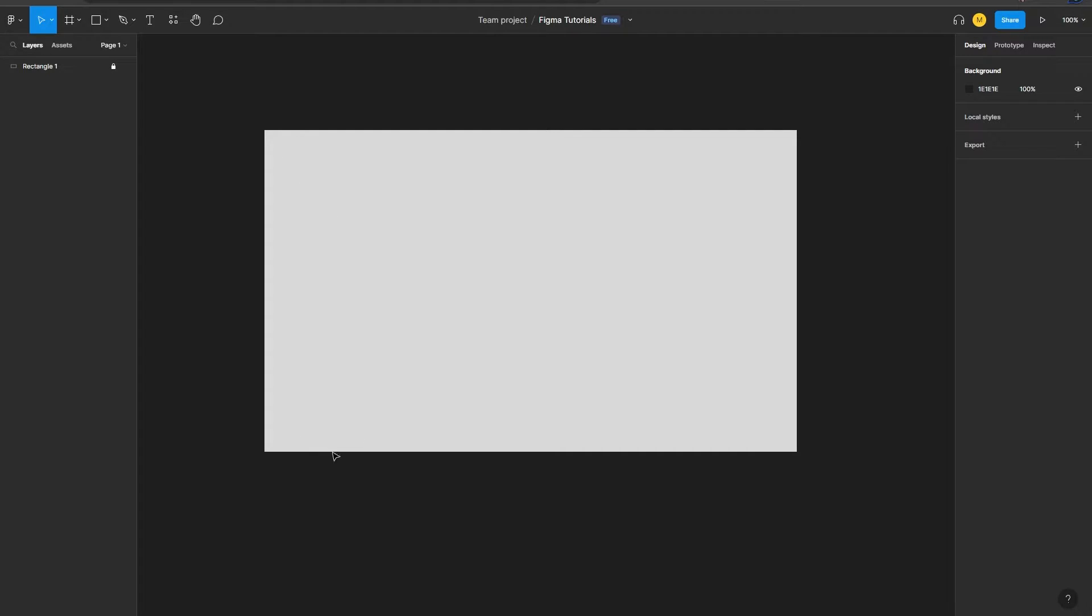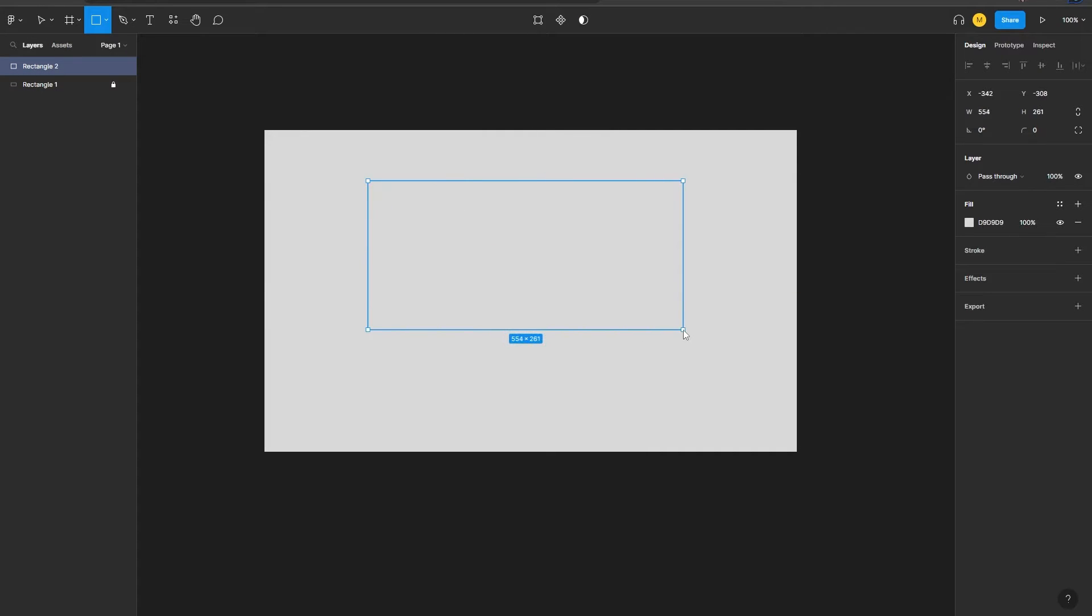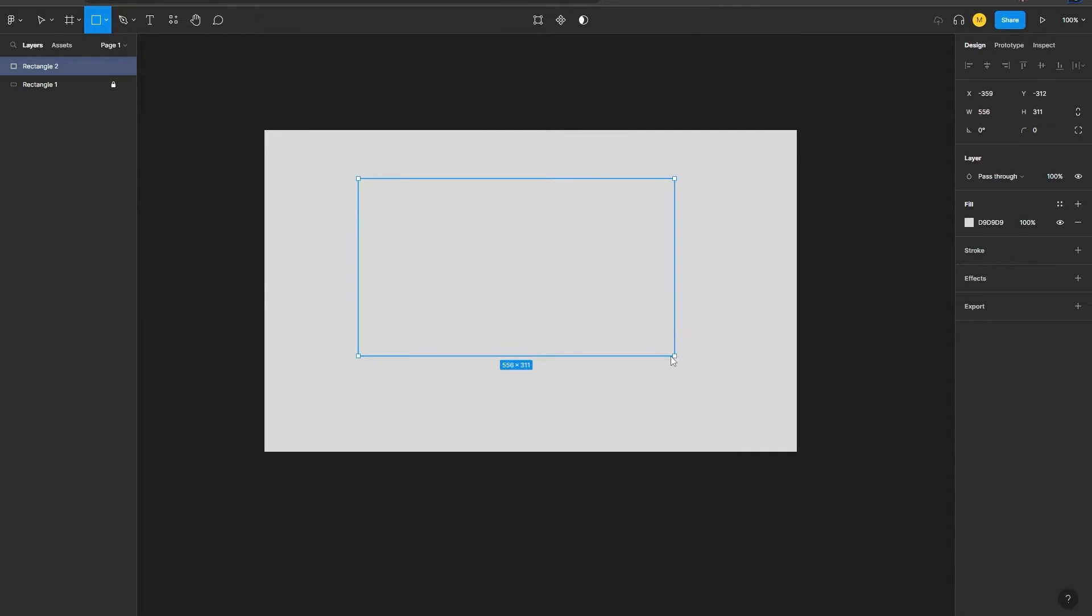blank rectangle in front of my screen and I need to add a gradient. To do so, you can choose any of the shapes. Let's say I choose rectangle and I just draw it onto my previous rectangle.